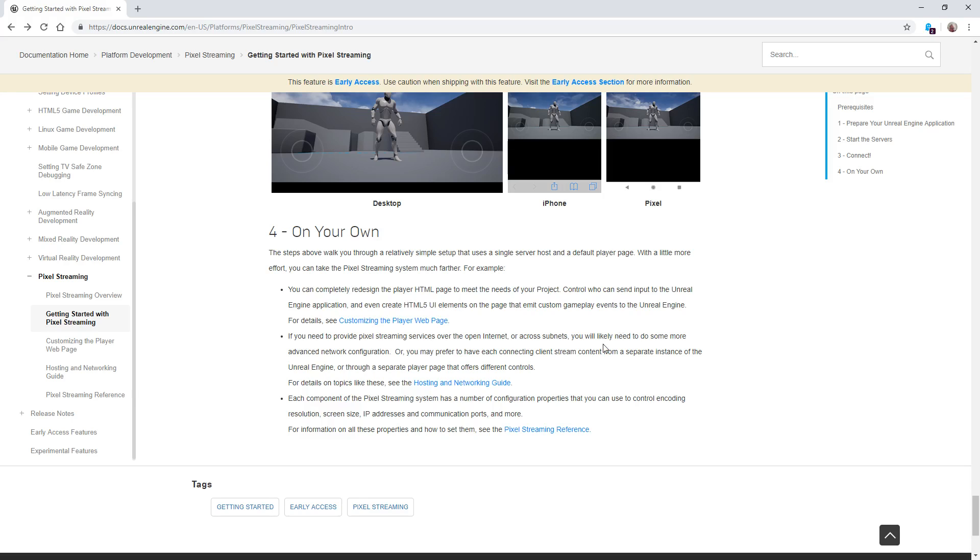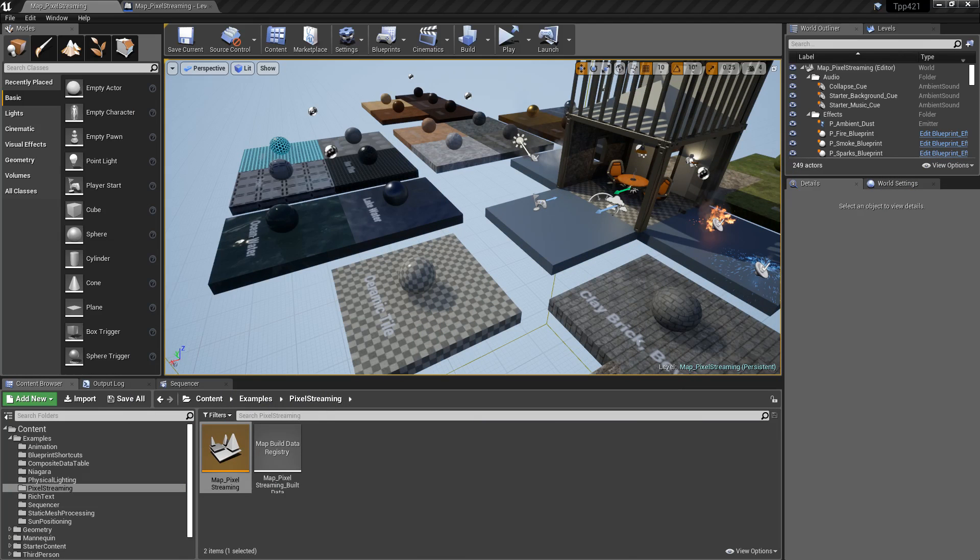That is the basics of the pixel streaming plugin introduced in Unreal Engine 4.21.